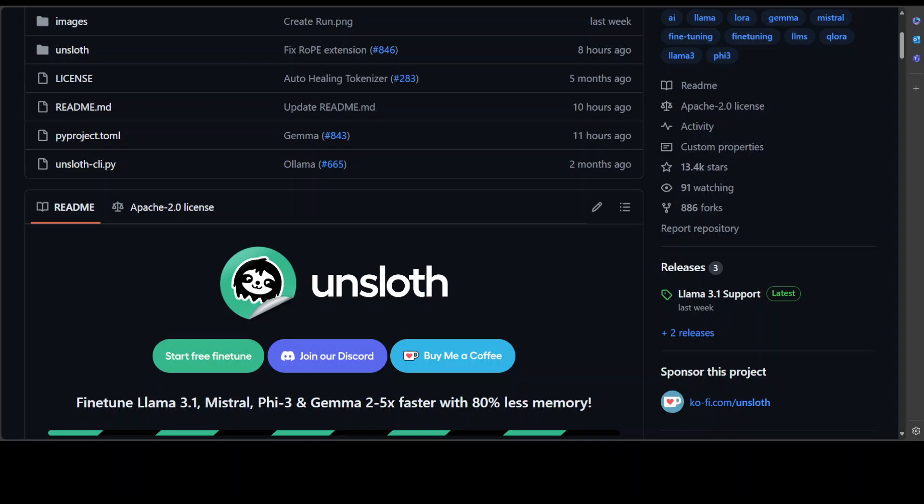In QLoRA, instead of updating the model's whole weights, you just quantize it to whatever quantization you want and then you go accordingly. It degrades performance—that is a trade-off.